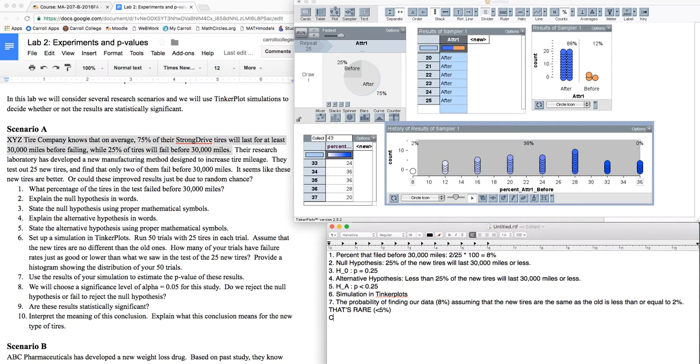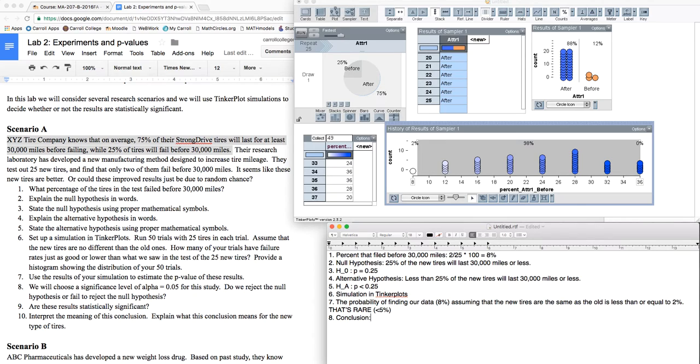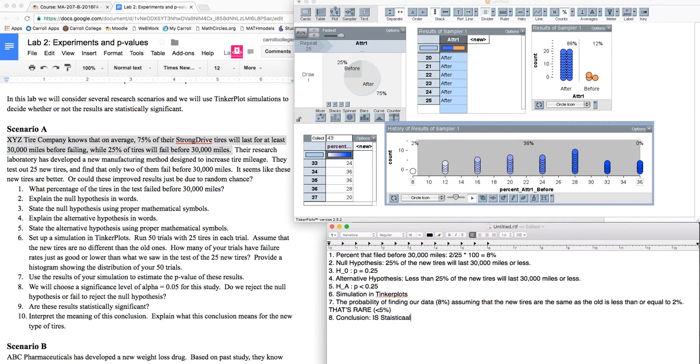So our conclusion is that this is statistically significant and we reject the null hypothesis.